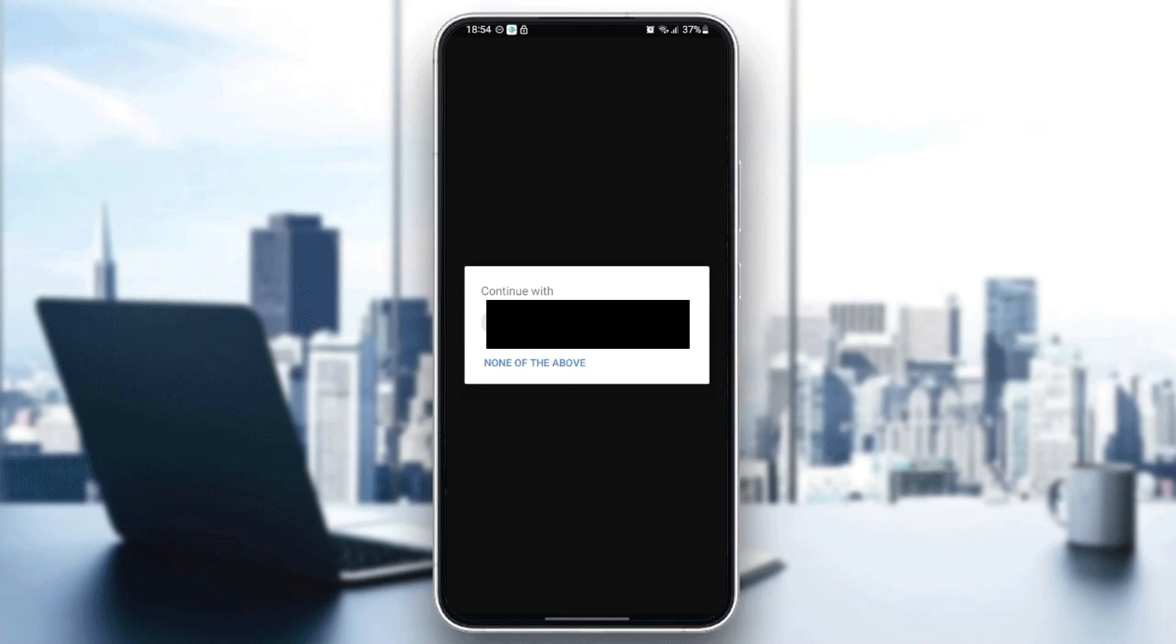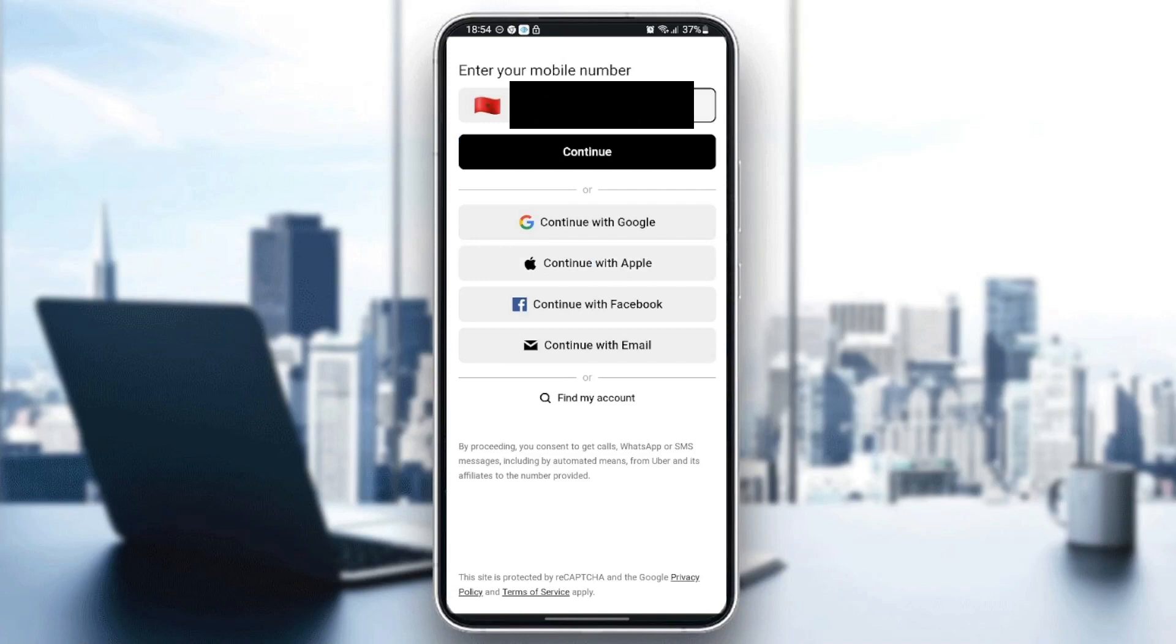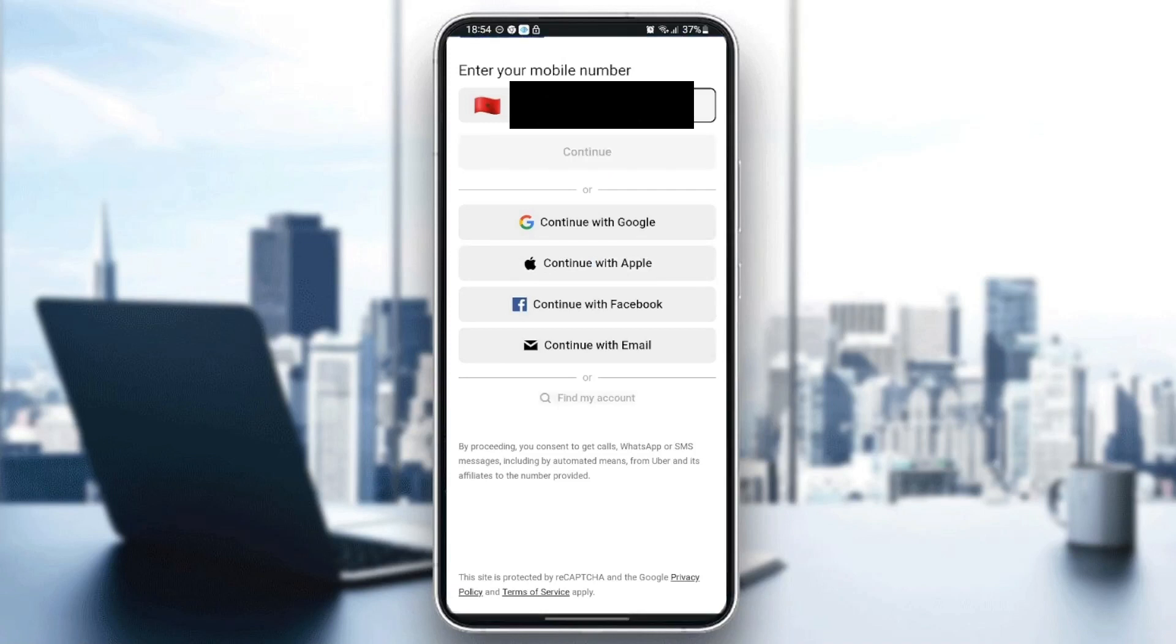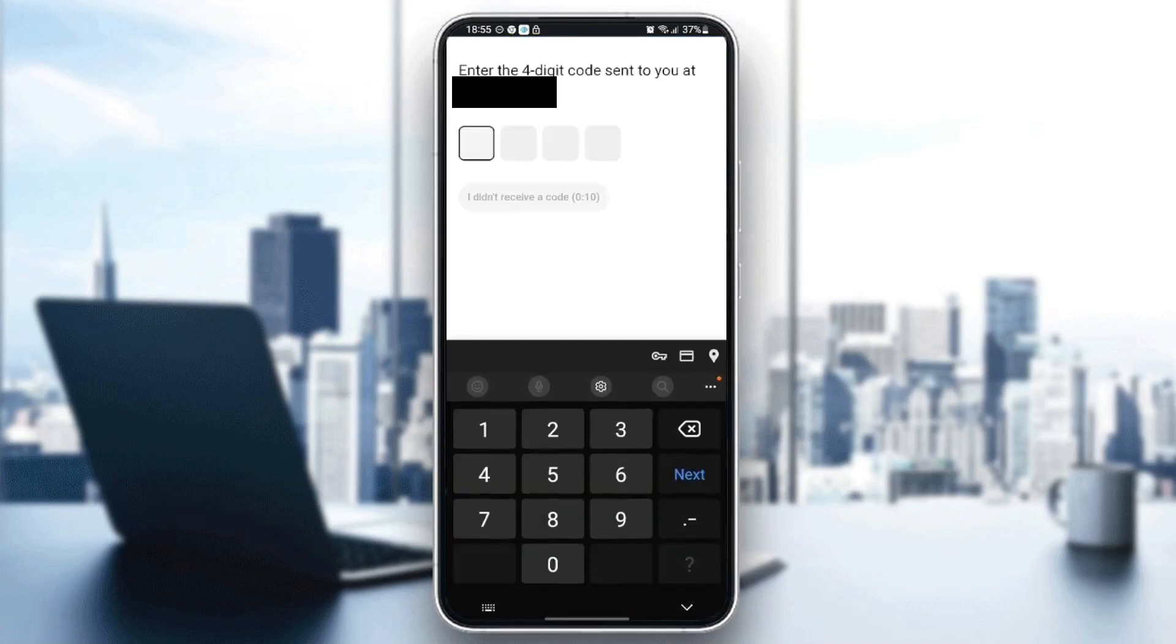Wait for the application to load, then choose your phone number. Once you're here, click on continue and you will receive a code in your messages.